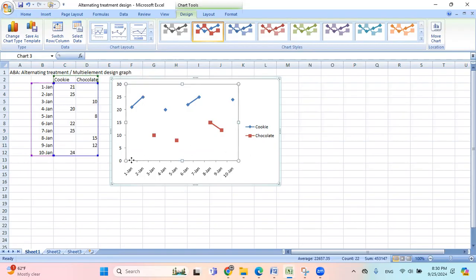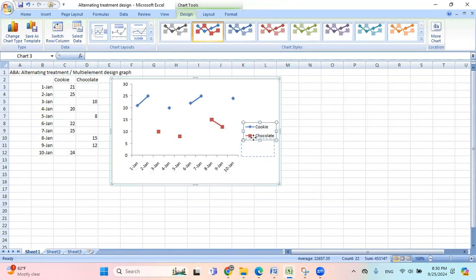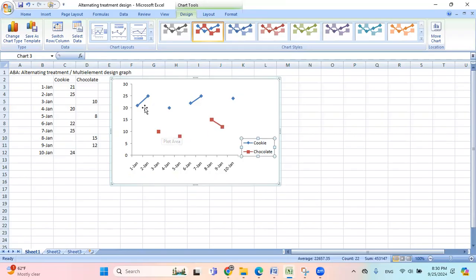And then this graph, I'm going to move just a little bit. And then the legend, I'm going to move it down a little bit. Alright, so here you see this blue one is for cookie and red for chocolate. I want this to be in black.